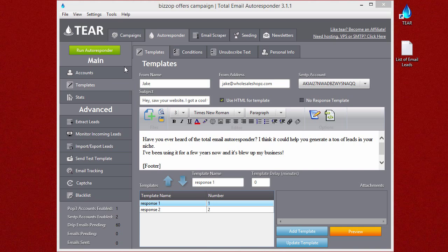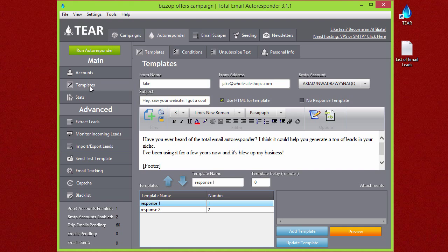After you've added your accounts, it's time to set up your email autoresponder, and that'll be done here on the templates tab.